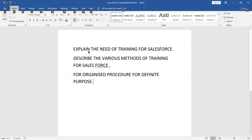A business organization has a choice whether to give training or not. If they have selected an employee who is already experienced in terms of work, then there will not be a training requirement. But if you have hired a fresher — for example, through campus placement — then training is required.